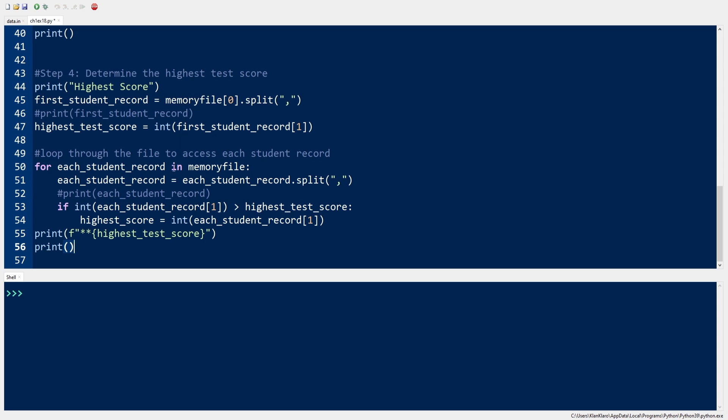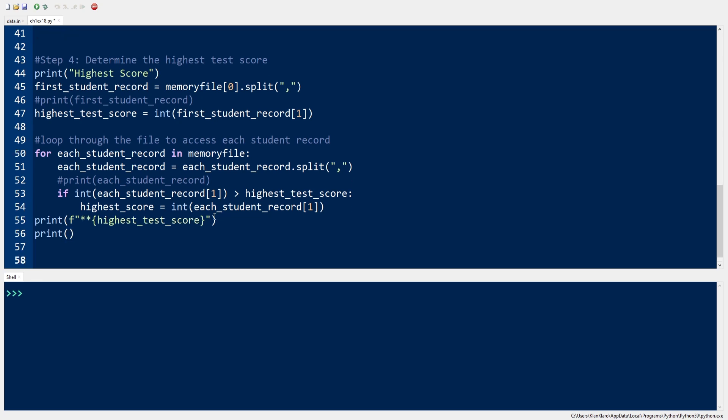then we set the student score as the highest score. We do this for all of the student records.